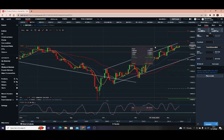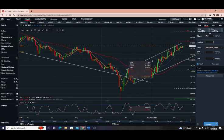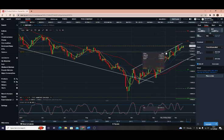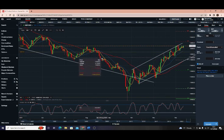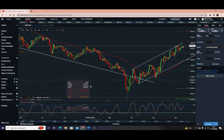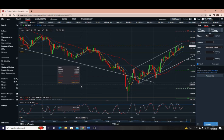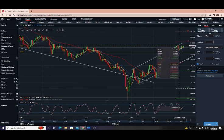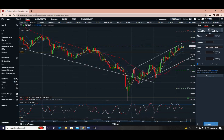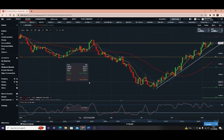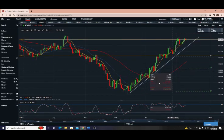Let's move on to Cable — Pound/Dollar — which is also adding to a resistance level at 1.23. So all the currency pairs against the US dollar are adding to resistance levels. That's why I'm saying we could probably see phase two on the dollar.